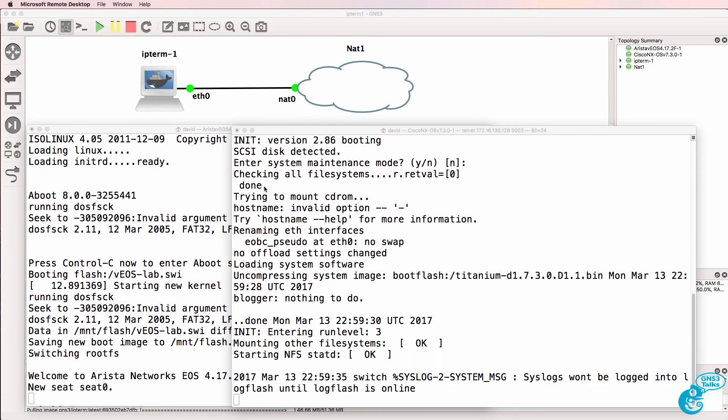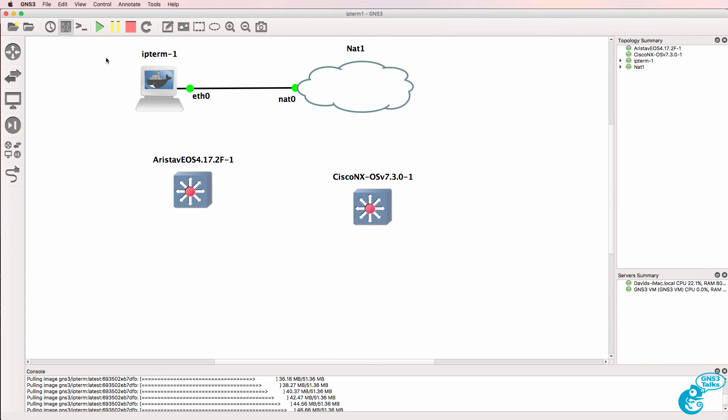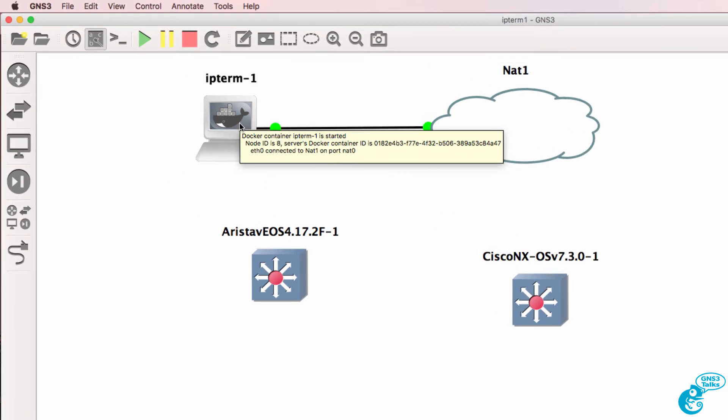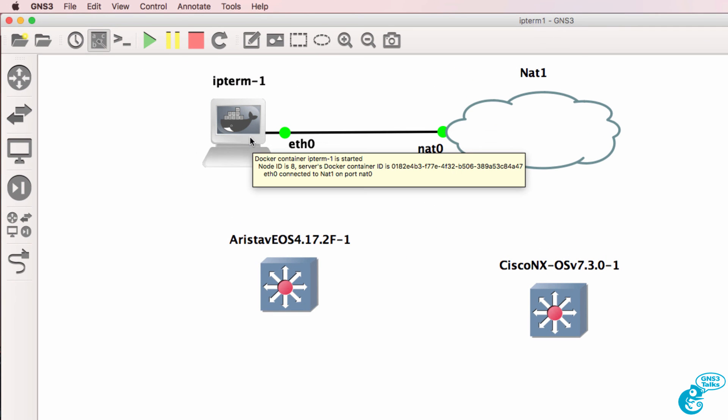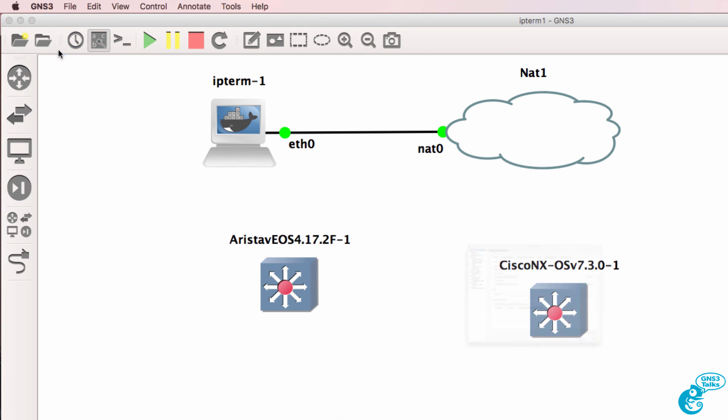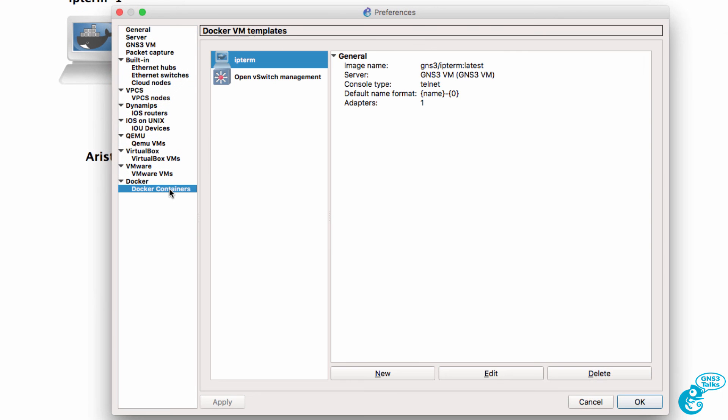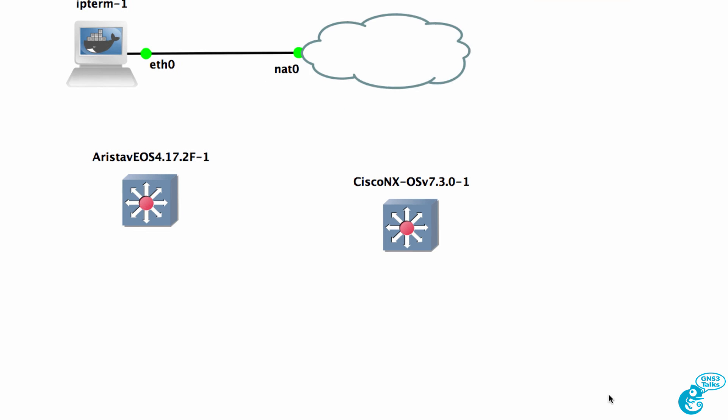But the thing to take note of is IP Term is a Linux-based container available in GNS3. You can see that it uses the Docker icon. If I hover my mouse over it, it says Docker container has started. If I go to GNS3 preferences, Docker containers,